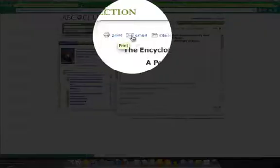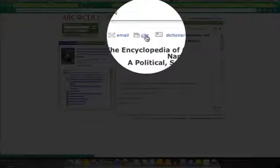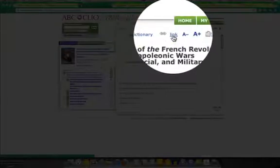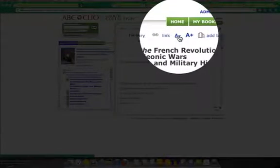You can see that you can print, you can email, you can cite it. That's a nice feature. Dictionary. You can link to it. You can make it smaller or bigger. You can add bookmarks.